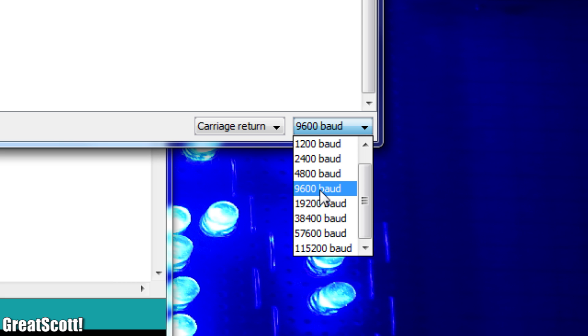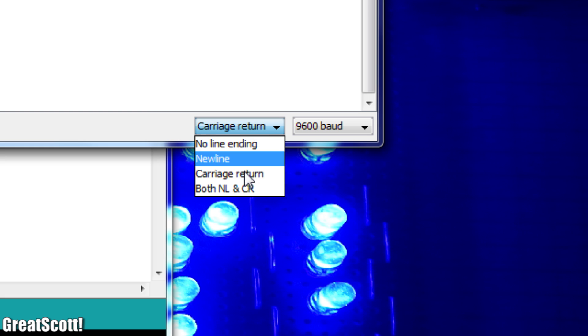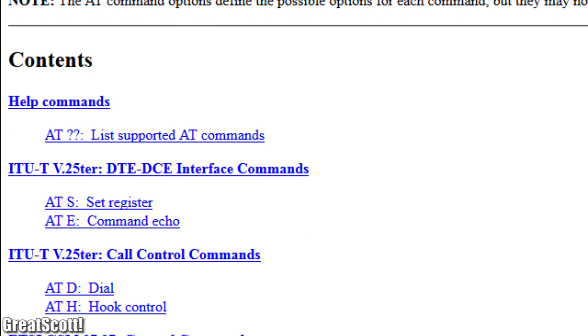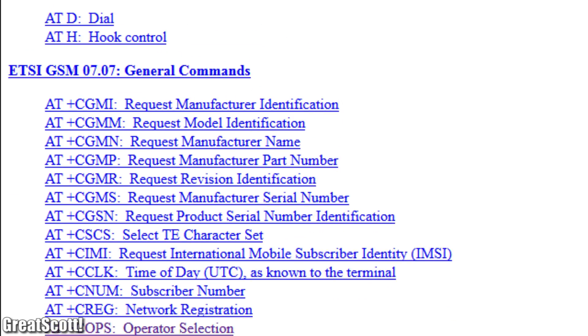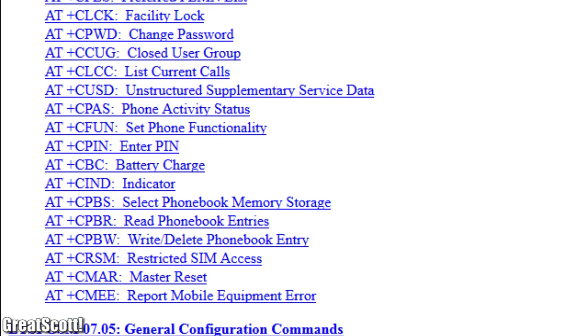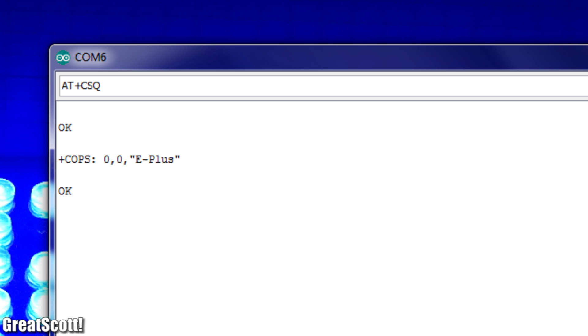Baud rate is 9600 and carriage return is selected. The module uses simple AT commands to communicate. All of those are listed in the AT command reference. For example, if I type in AT, I get an OK. That means it works. Or I can get some other basic information like my network operator or the signal strength.